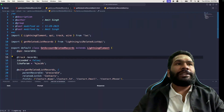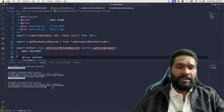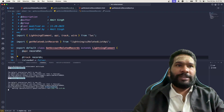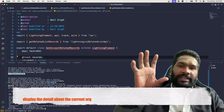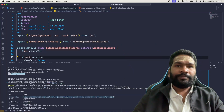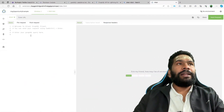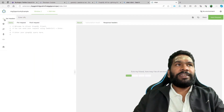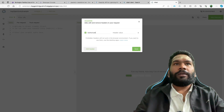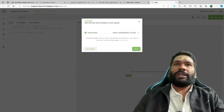We'll get both from VS Code. Navigate to the terminal and type the command 'sf org display'. This displays details about the current org connected to your project, including the access token. Copy the access token, go to the Altair client, and click the top icon on the left for headers. Set the header name to 'Authorization', and the header value to 'Bearer' followed by a space and your access token, then save it.